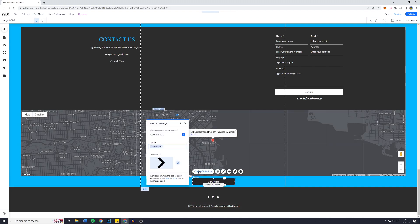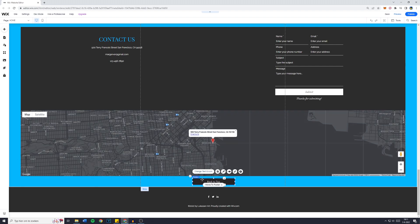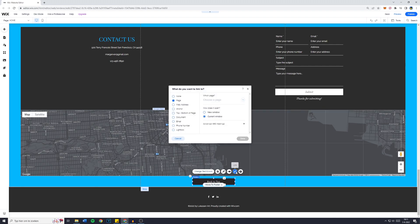And now what we're going to do is first off change the layout so back to top is going to be the text and now what we're going to do is go over to where does this button link to. You can also do it directly by clicking on the button and then clicking on link.